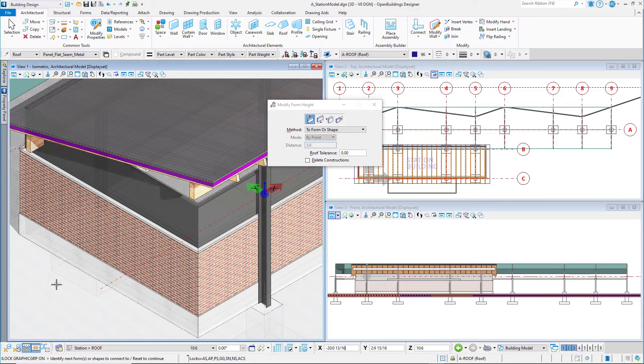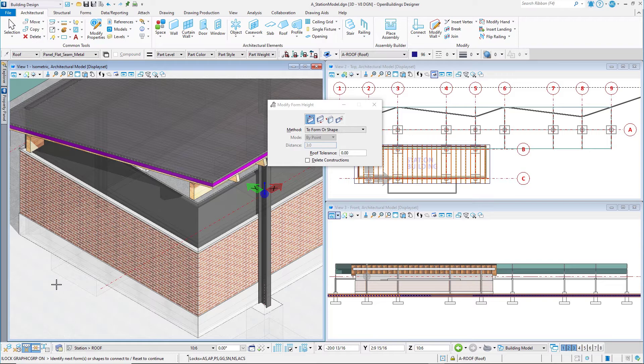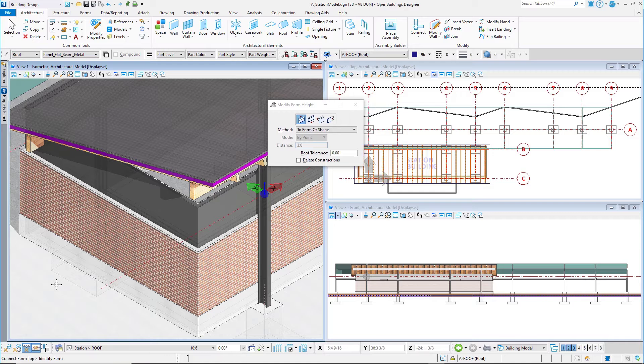Identify next forms or shapes to connect to, or reset to continue. I could select additional forms at this point, but since I do not need to, I will simply right click in the view to reset.